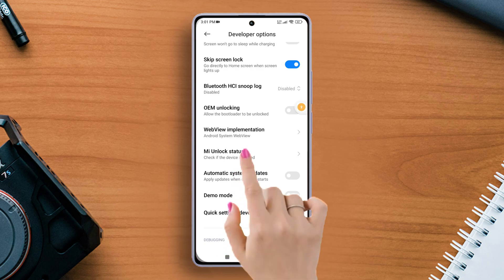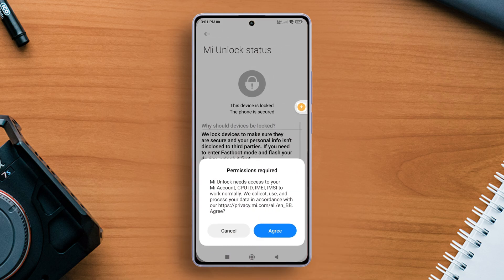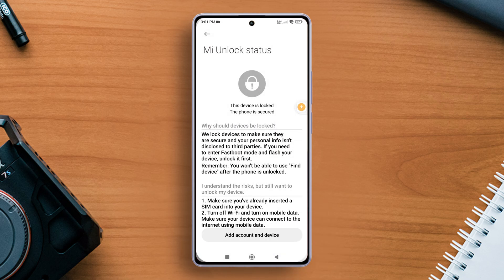Then tap the Agree button. Now if the phone's bootloader is locked, you will see the 'Device is locked' message. But if it's unlocked, you will see the message 'The device is unlocked.'